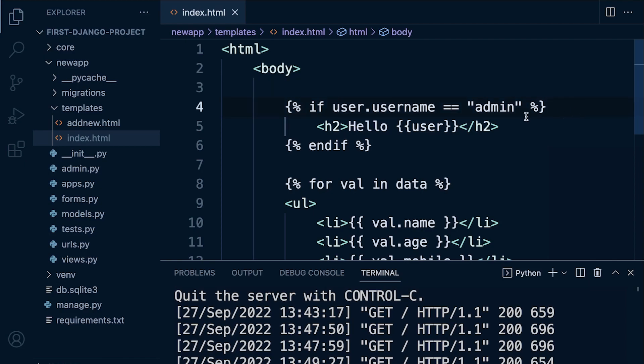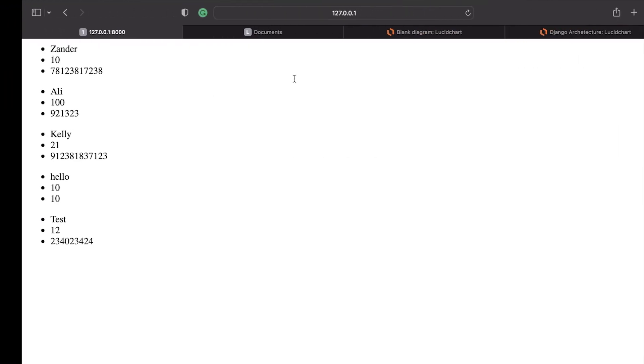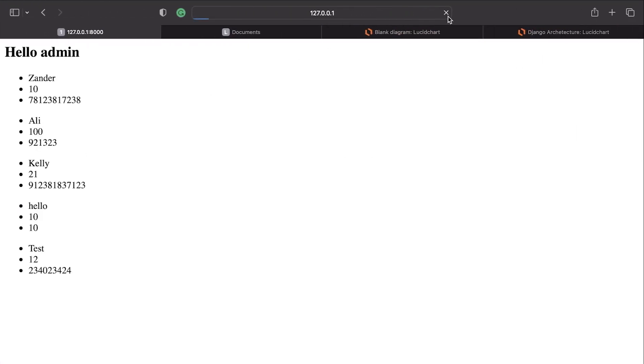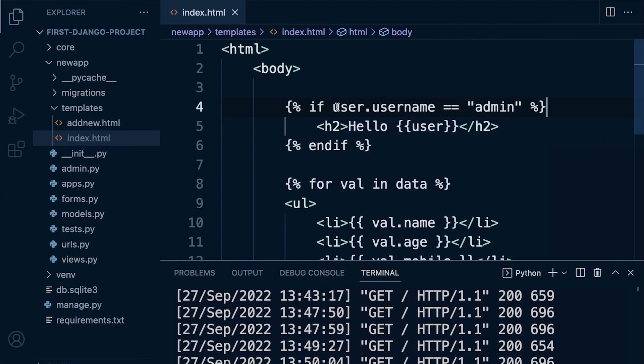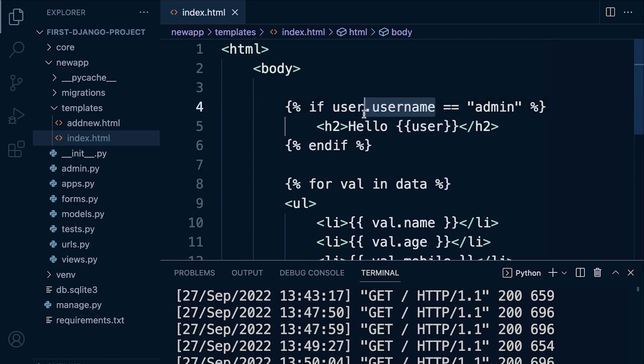Let's give that a go. We go ahead and refresh, and this time you can see that it works. So user represents an object behind the scenes, and we need to drill down. Remember we did this in a previous tutorial when we looked at, for example, the query sets.